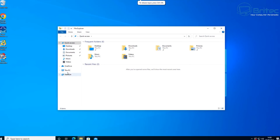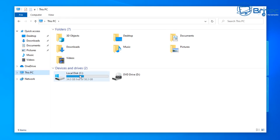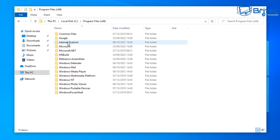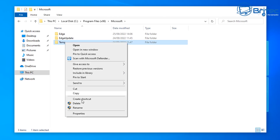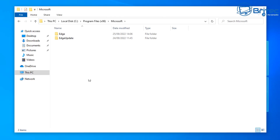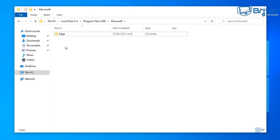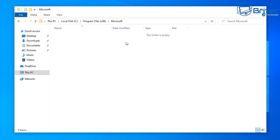Now we're back at the desktop. Go to This PC, the C drive, then Program Files (x86), and into the Microsoft folder. You'll see a couple of small folders that have been left behind — just remove those from the PC. There we go, they're all gone.